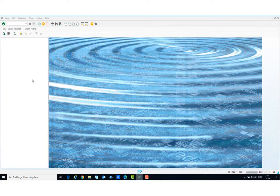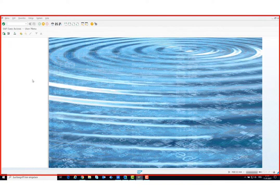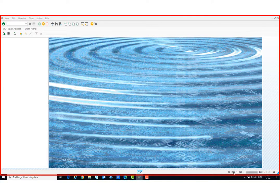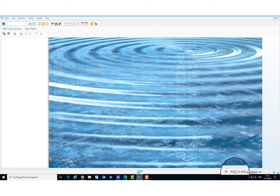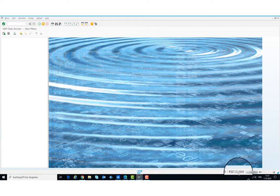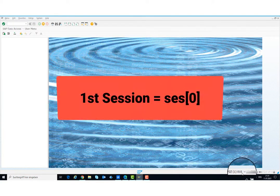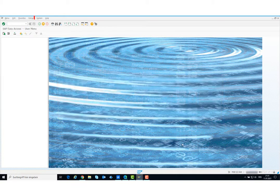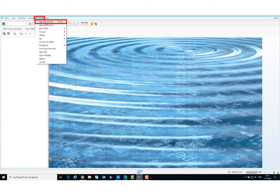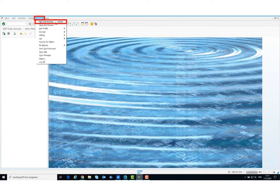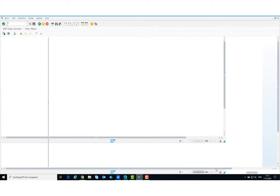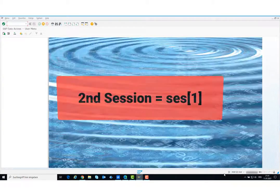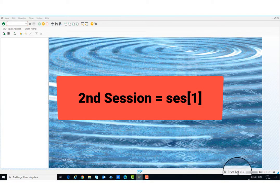This session always has a main window. As we can see right now, you can know which session you are in by reading the number below. In this example we are in the first session and this is 0 as an index. I am now opening a new session. We can see again below that we are currently in the second session. This is then equal to 1 as an index.